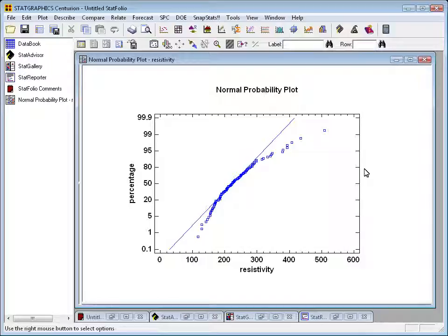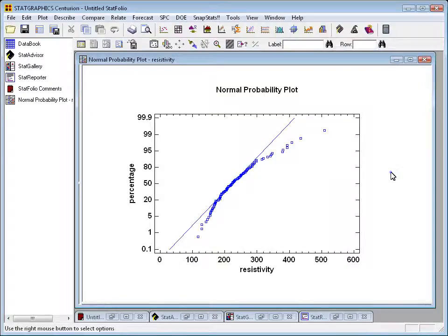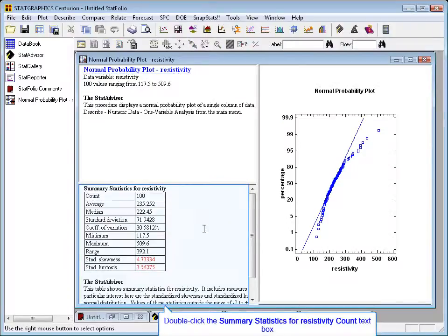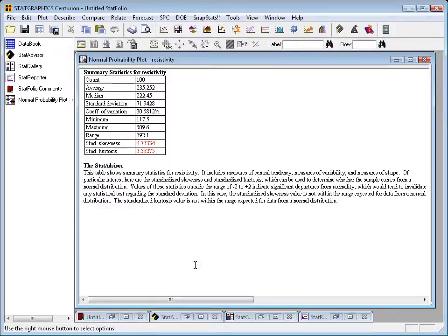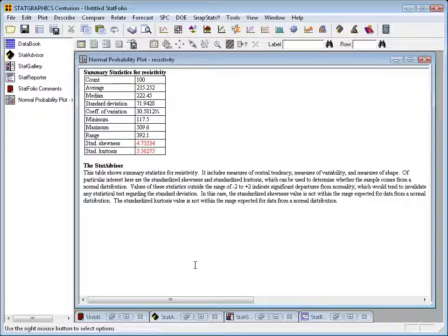This is a plot, incidentally, where if the data came from a normal distribution, the points should lie approximately along the straight line. That sort of behavior is indicative of a positively skewed distribution. You can also check out the summary statistics back here. The standardized skewness is 4.7. The standardized kurtosis is 3.6. Both way out of range for data from a normal distribution.